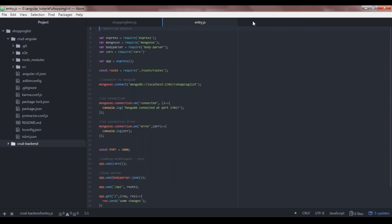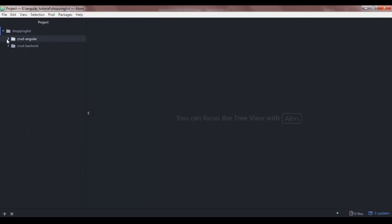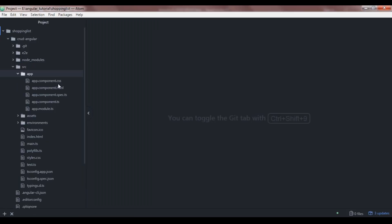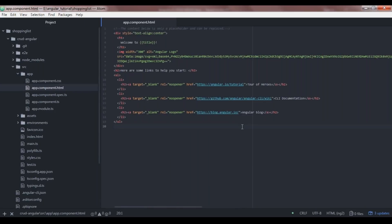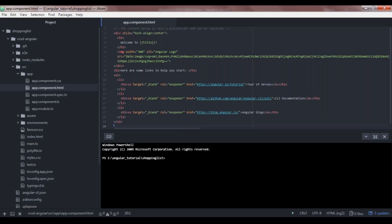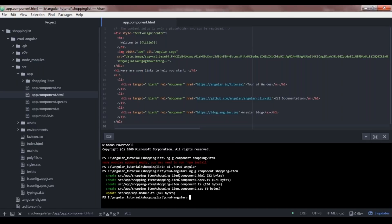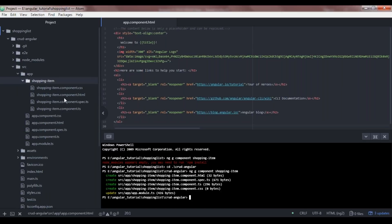Let's close the back-end code tabs and open the Angular project. We'll be working inside the app folder. To generate a component, I'll open the terminal and use the Angular CLI command: ng generate component, naming the component 'shopping-item'. We need to be inside the Angular project directory first, then issue the command. This generates all the component files inside the shopping-item folder.